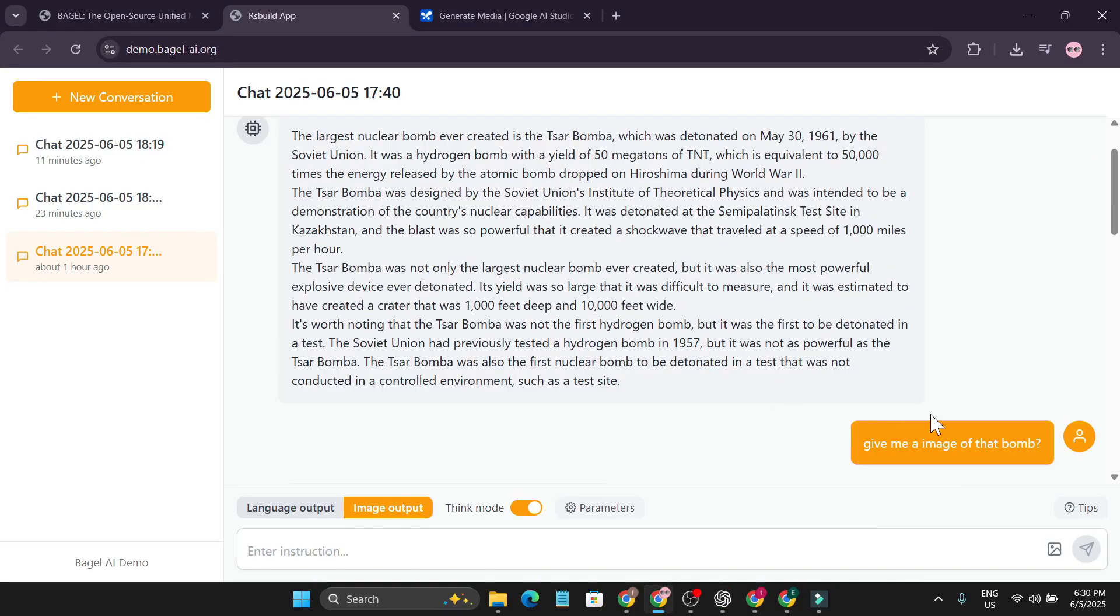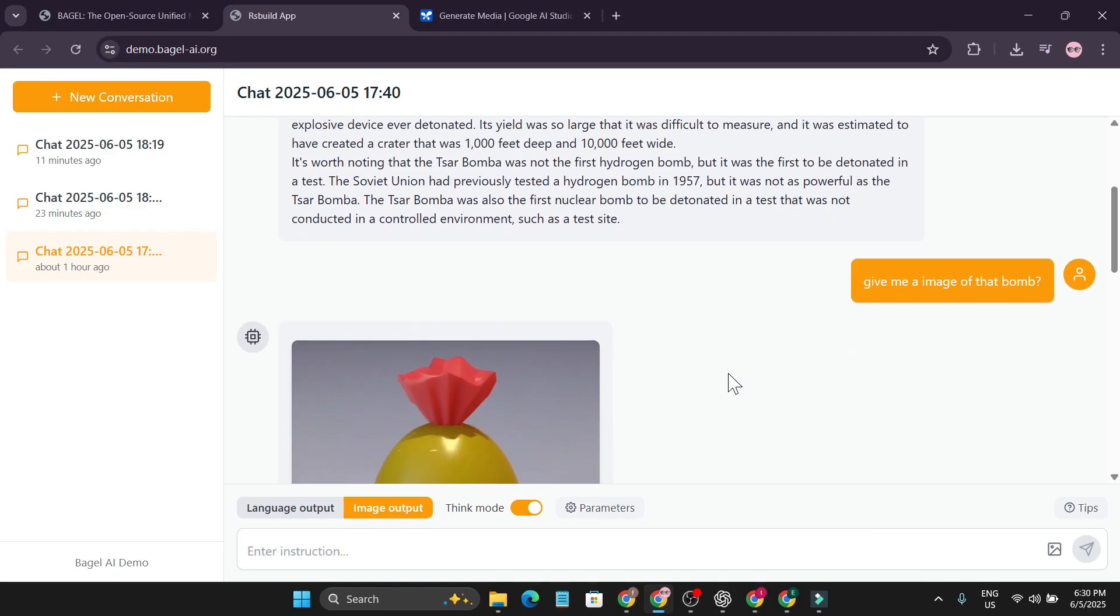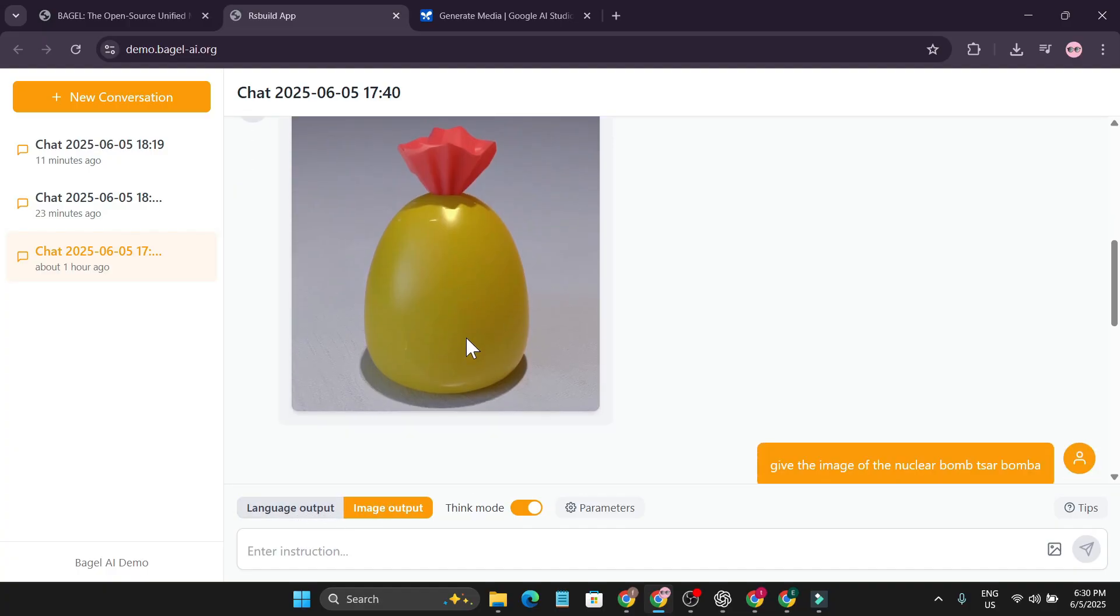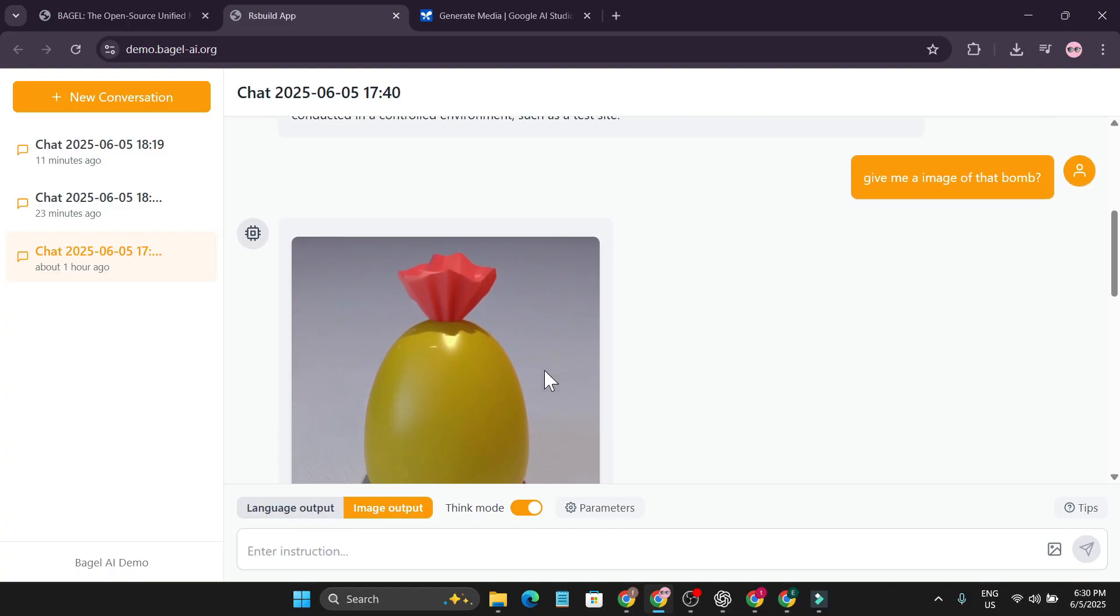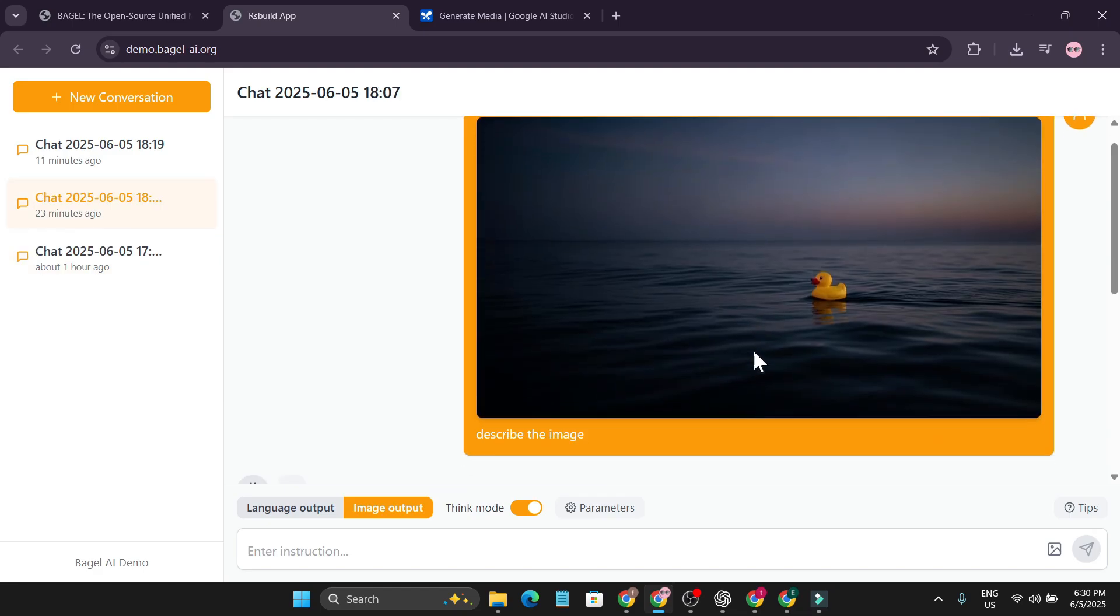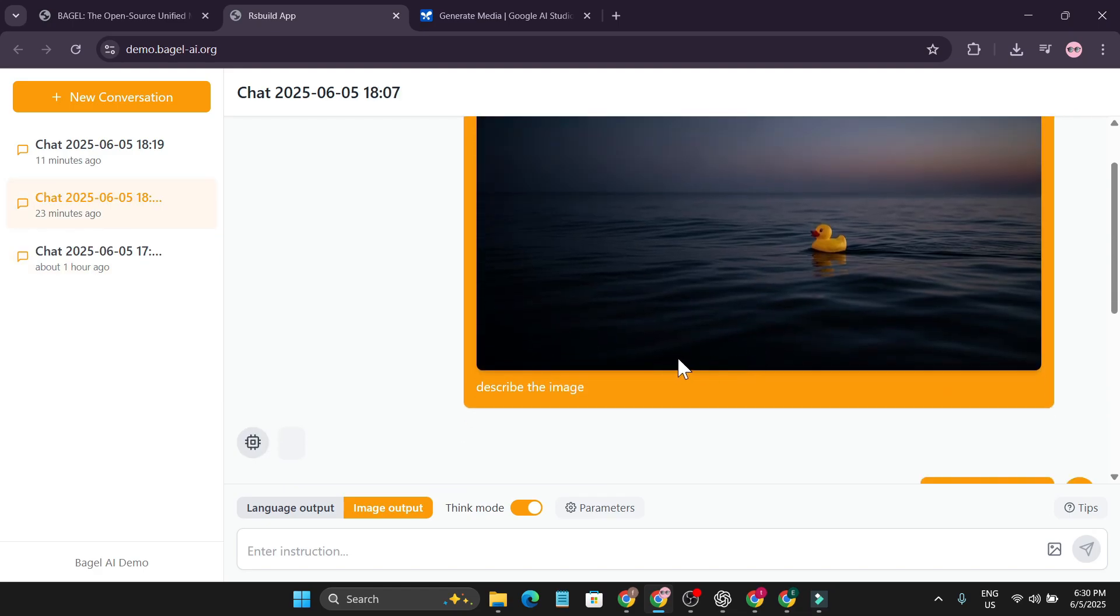Then again I told the chat to give me an image of the bomb and it gave me this. Maybe I forgot to change the language output to image output and that's why it gives me this image.